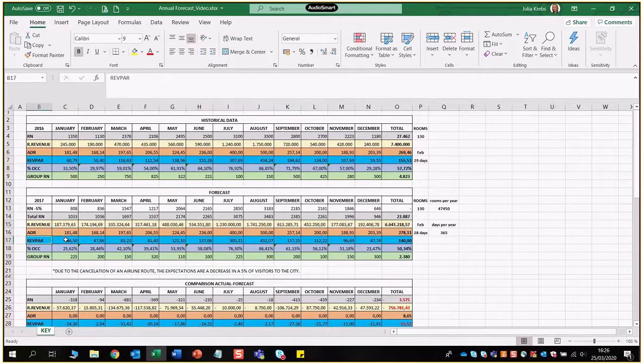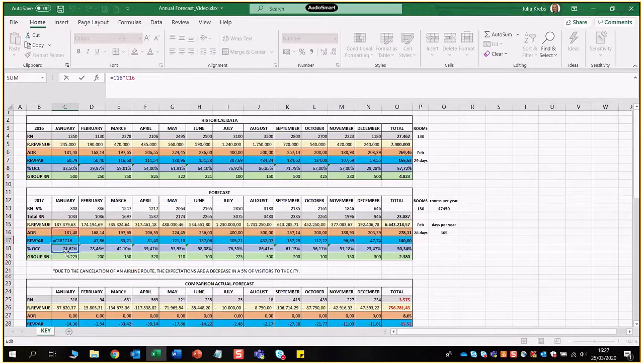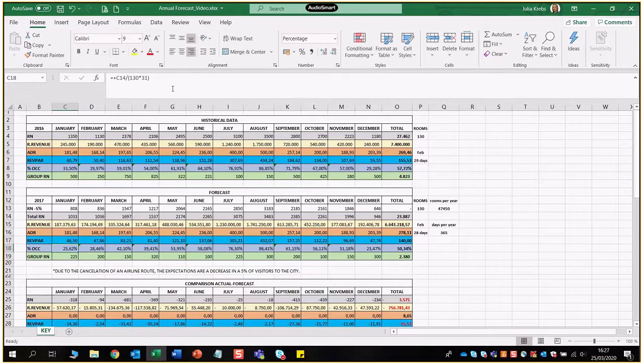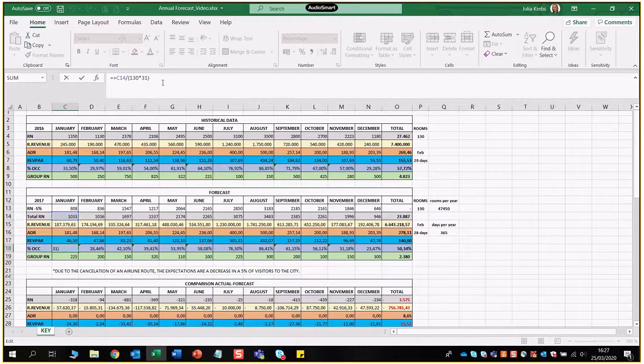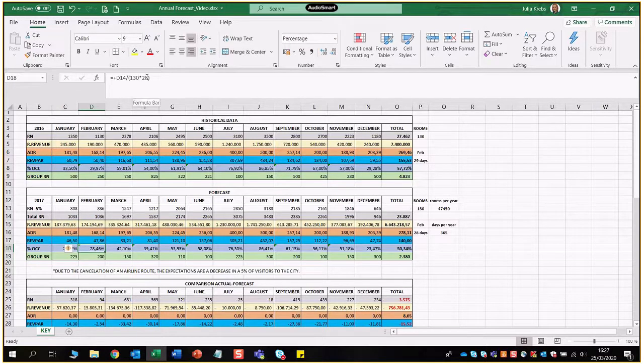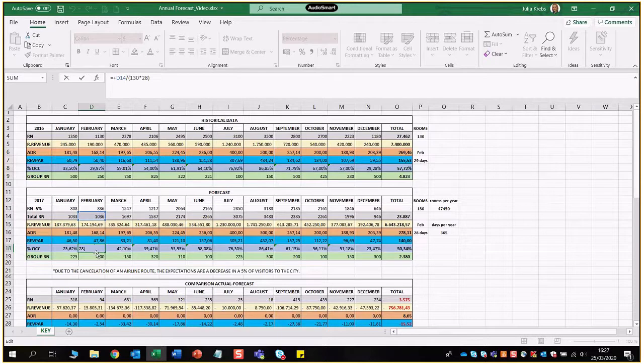For REFPA we're going to calculate it with the normal formula. Okay, we can go with ADR and occupancy percentage if you like or you can go with room revenue divided by total number of rooms available in a year, whichever is more convenient for you. Occupancy percentage we're going to be calculating on the cell that we have had before and then it's going to be 130 rooms times 31 days in the month of January. Very important, so again pay attention to February, 130 rooms times 28 days, and then we're going to apply the room night cell above here divided by that.